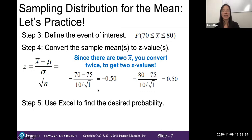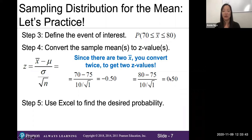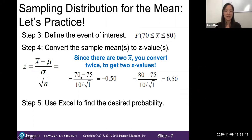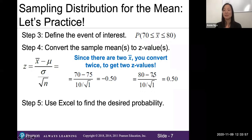When we convert 70 we get a z-value of negative 0.5, and when we convert 80 we get positive 0.5. The 70 is negative because 70 is smaller than the population mean of 75. Since 80 minus 75 is a positive number, we get a positive z-value and end up on the right side of the curve.